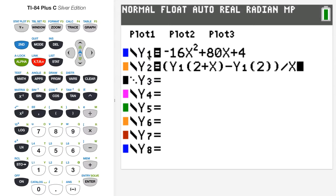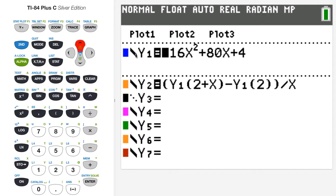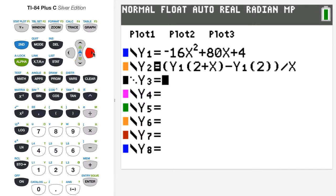Now I want to turn y1 off because I'm interested in the values of the average rate of change, not the function itself. I'll use the up arrow to go to y1, maneuver the cursor over the equal sign, and press enter. You can see that y1's equal sign is no longer bold, while y2's equal sign is bold — meaning y1 is off and y2 is on.